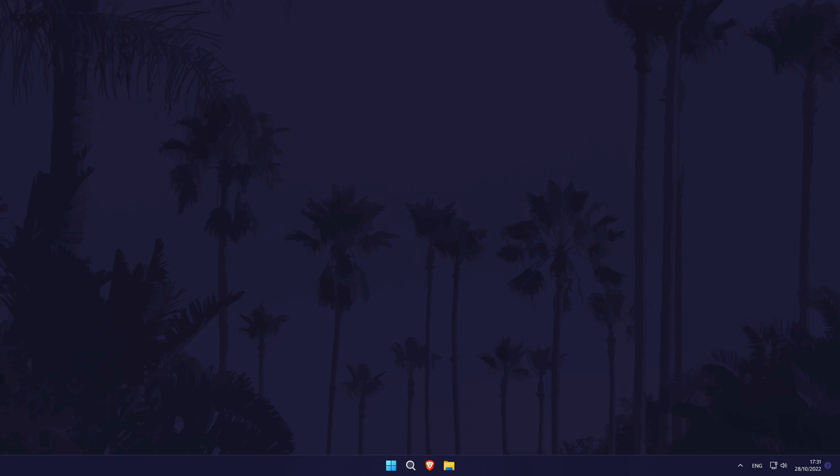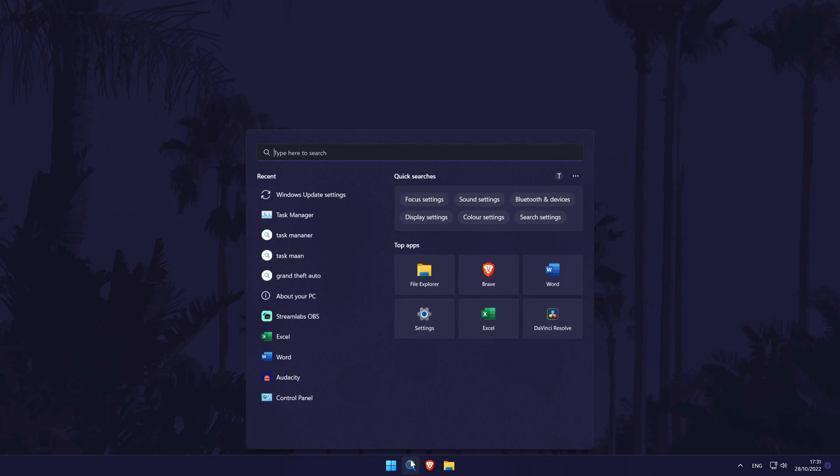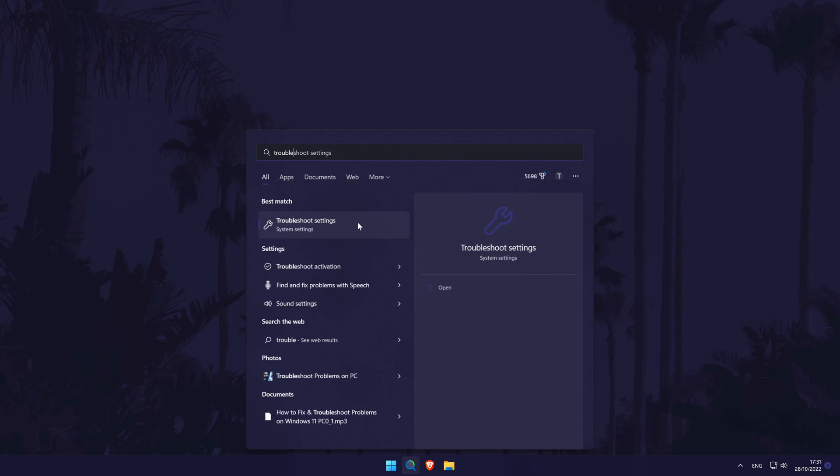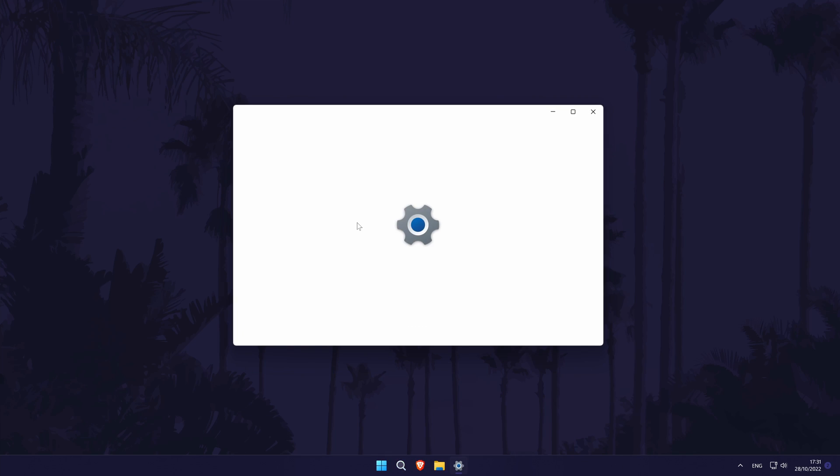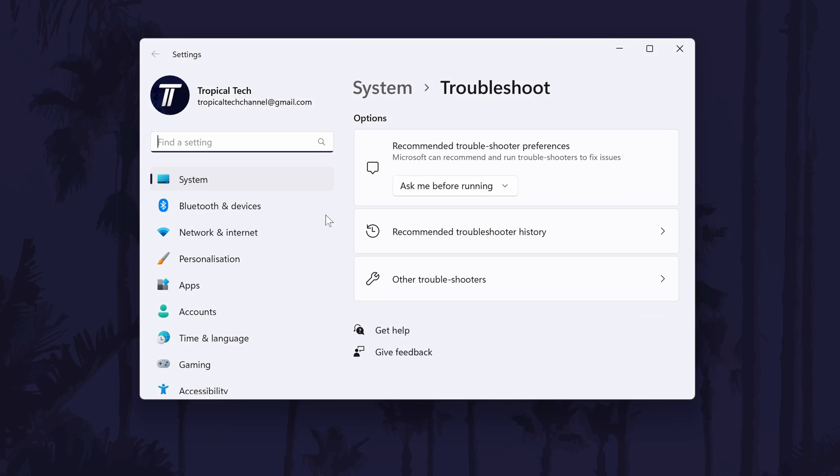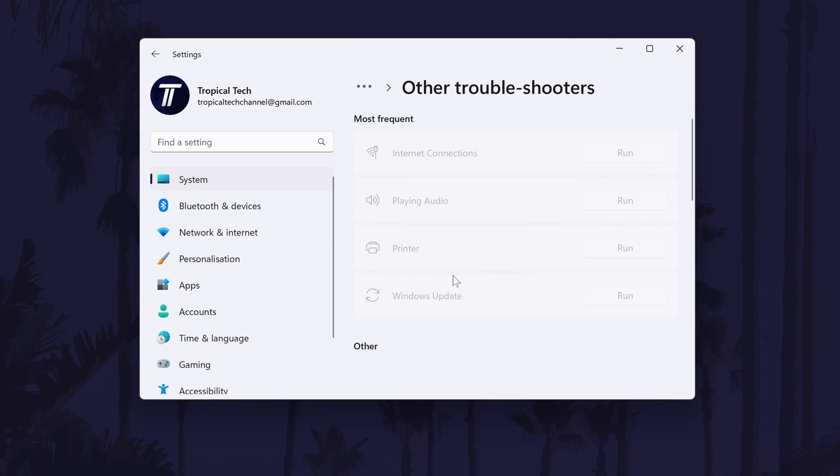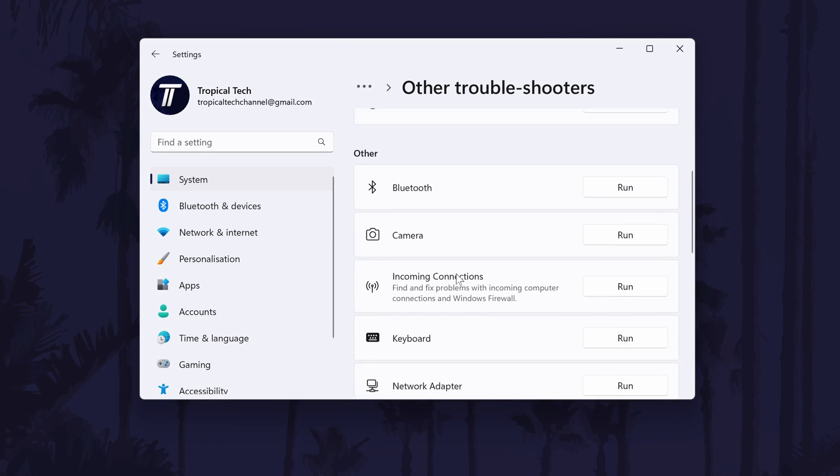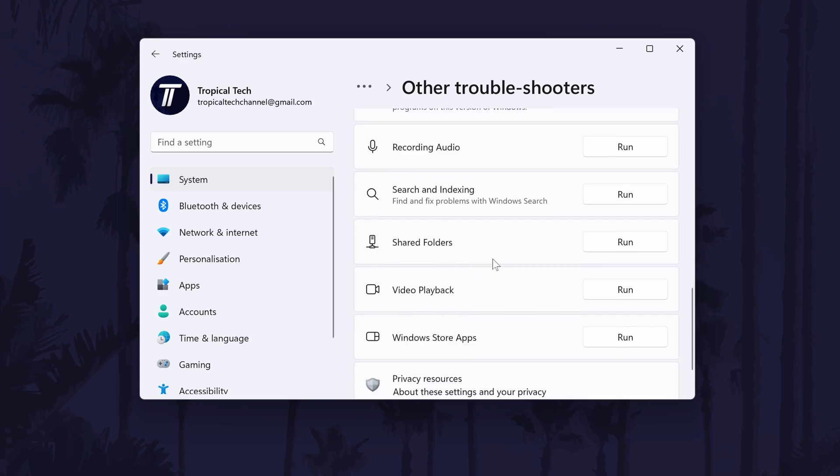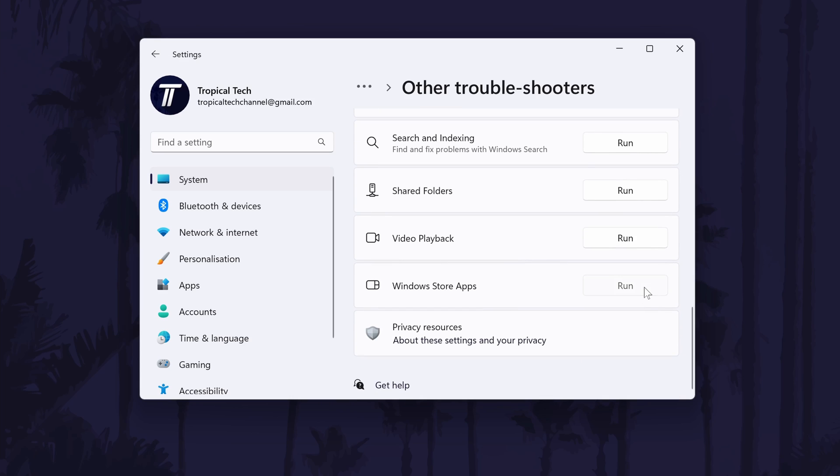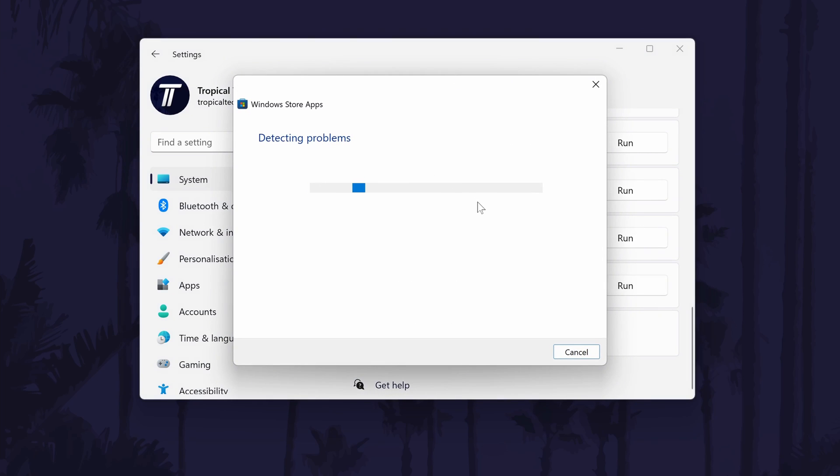The next method will focus on just Windows Store games, so if your game isn't from the Windows App Store, you can skip this. We'll try using the Windows App's Troubleshooter first. To do this, search Troubleshoot in the search bar and then click on the option called Troubleshoot Settings. In here, click on Other Troubleshooters and now scroll down towards the bottom and there should be a troubleshooter called Windows Store Apps. Run that and see what it says, it might recommend some actions to take.